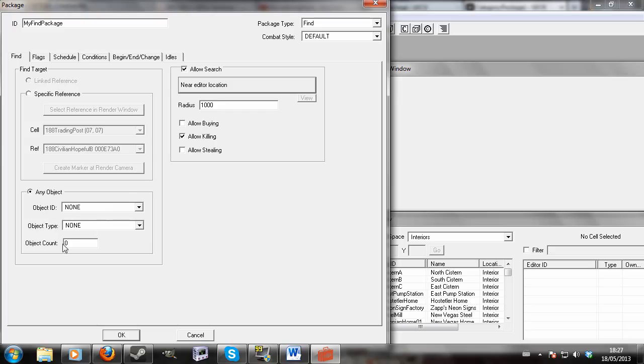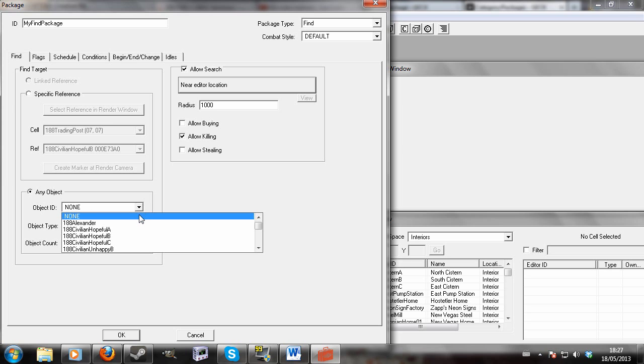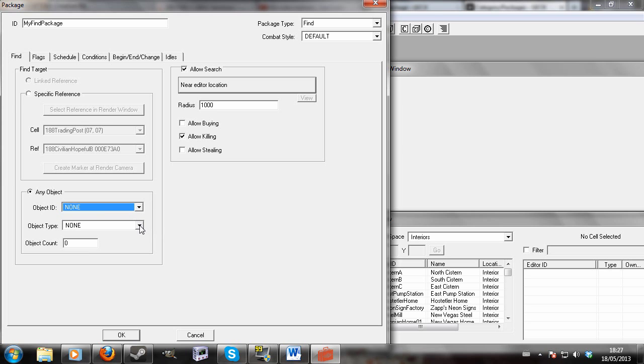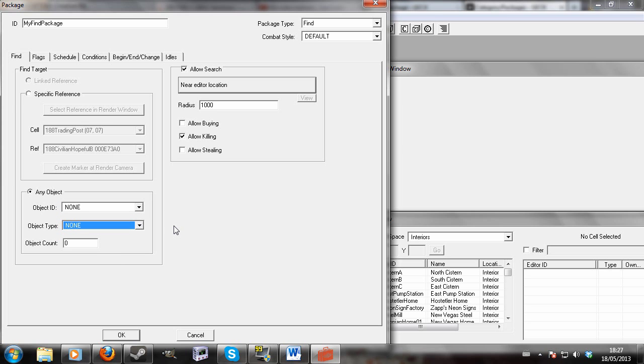And choose any object, then choose the specific object that you want out of that. You could do something like that. There's a lot of things you can do with the find package.